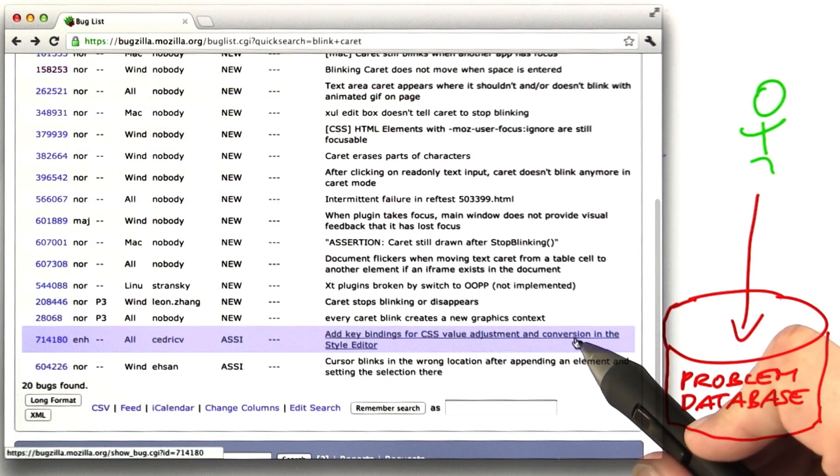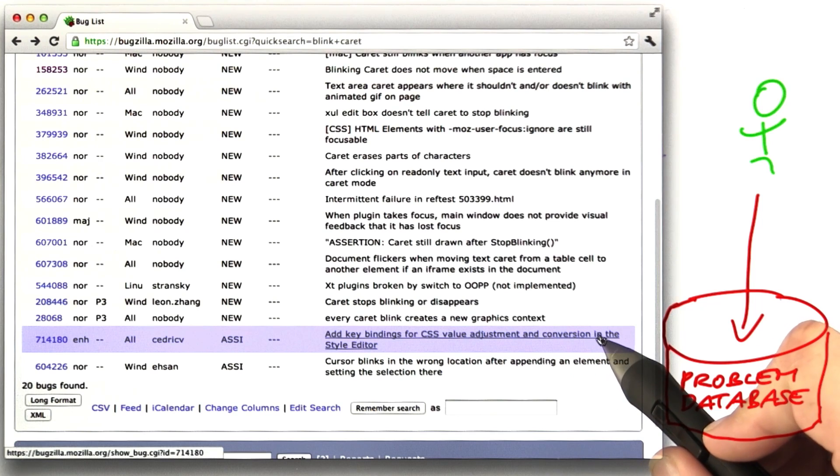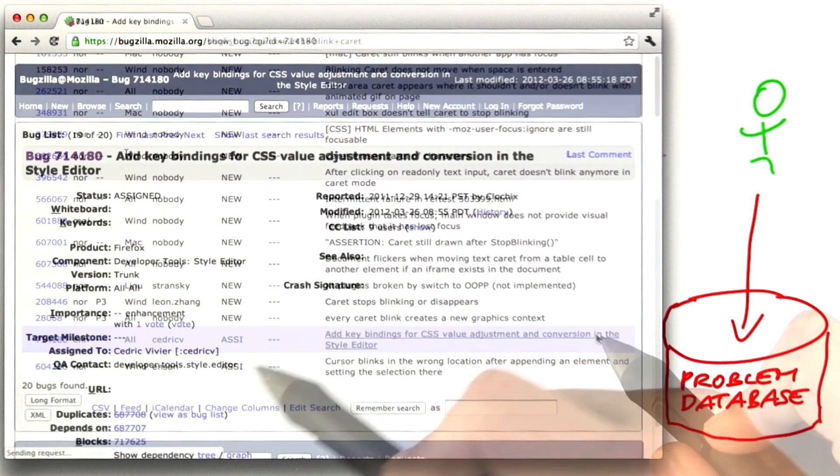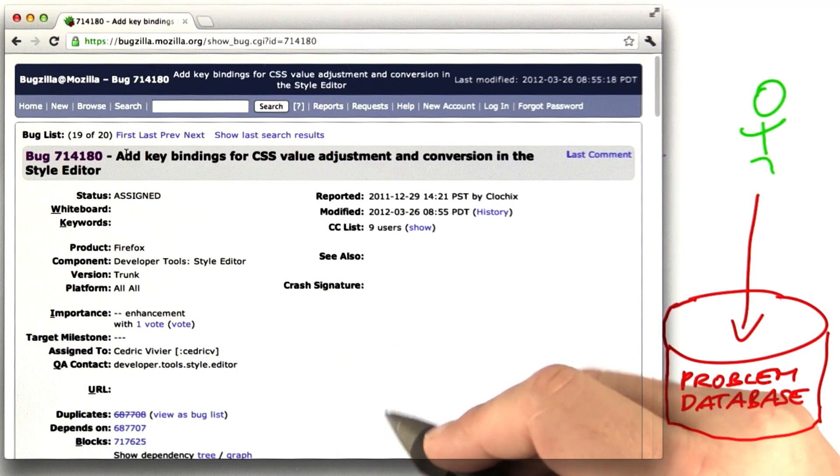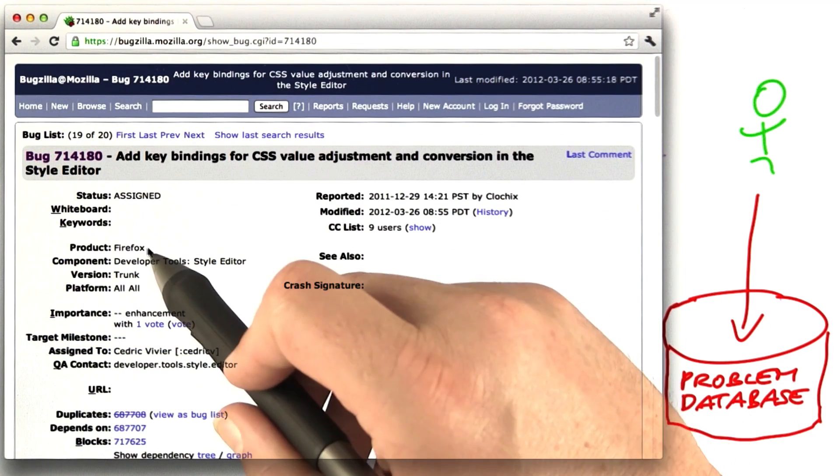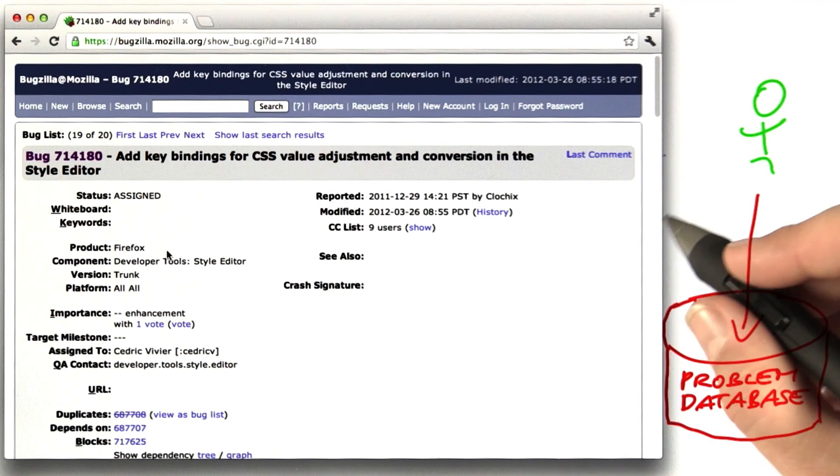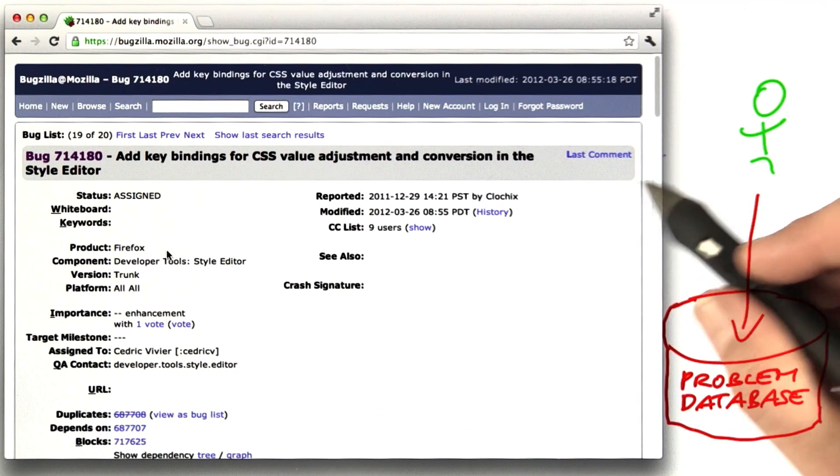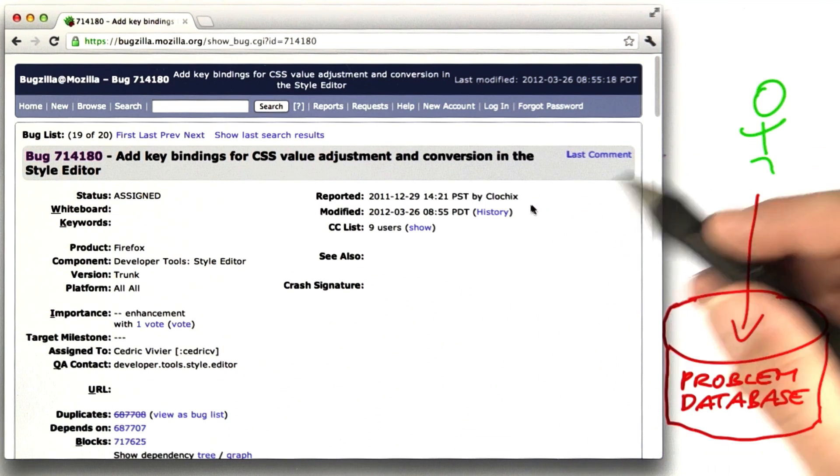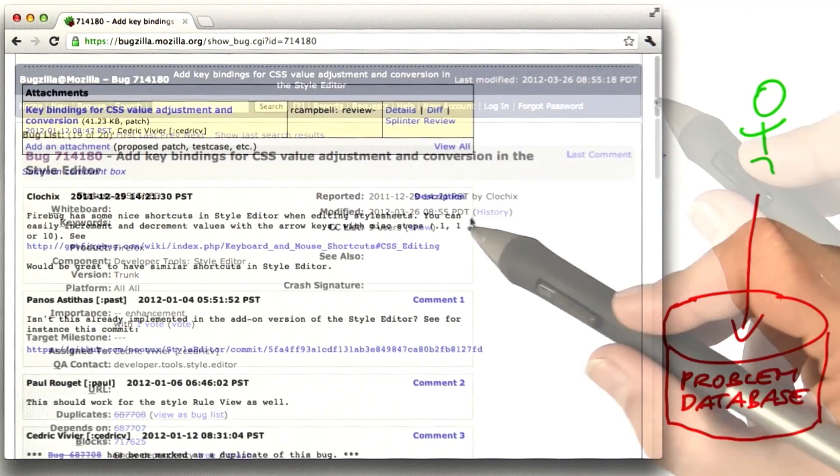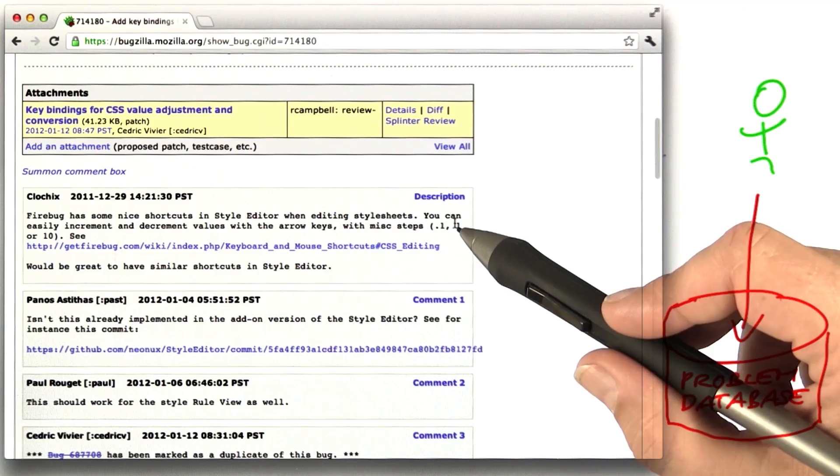Here's add key bindings to CSS value adjustment. You see the bug report, you see the product it applies to, in this case Firefox. You see when it was reported. Here's the original bug report.